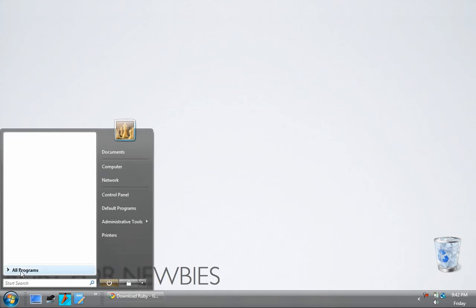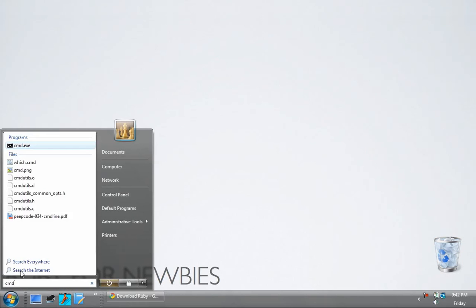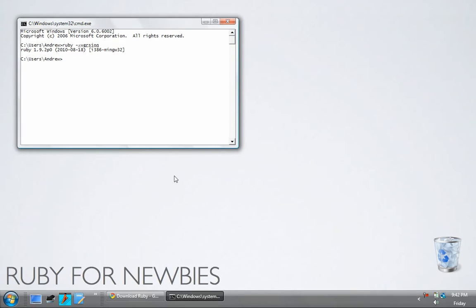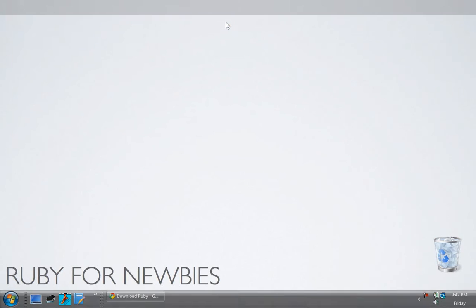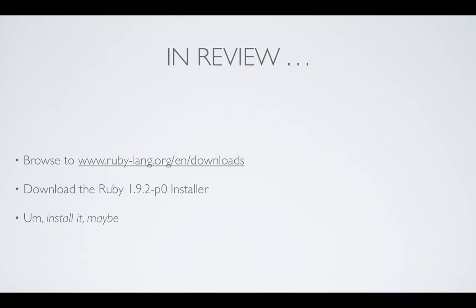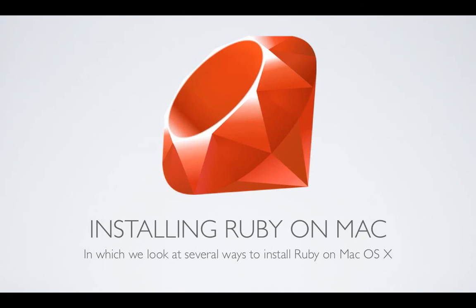So, now to check to make sure it's installed, we can open up a terminal, and we can run Ruby dash dash version. And there you can see Ruby 1.9.2, released just about two months ago, almost. Alright, so there we go. So, that is installing Ruby on Windows. In review, just go to the Ruby website, download the Ruby 1.9.2 installer, and install it.